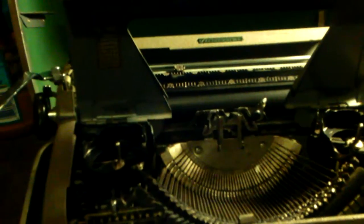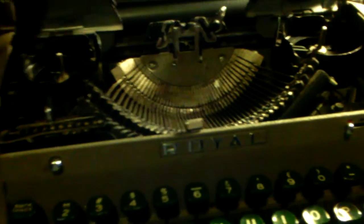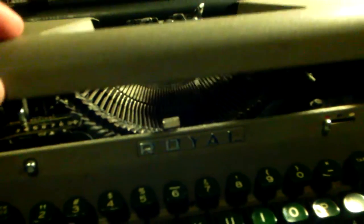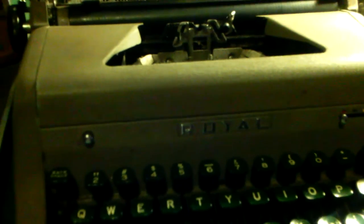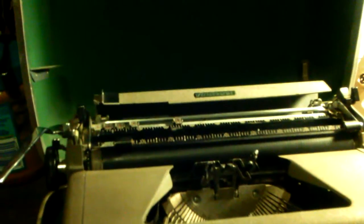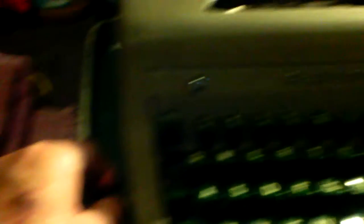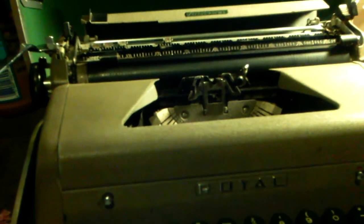I'm going to type something on it just to see if it works. It does come out of the case - just unlatch there and there, and then you can just lift it straight out. Anyway, Royal Aristocrat...